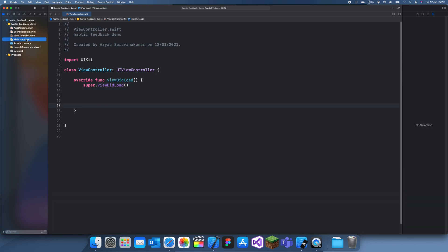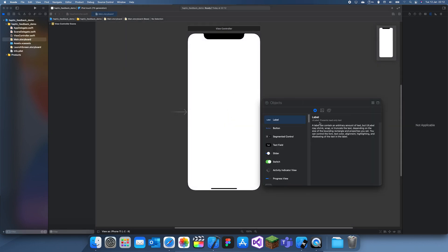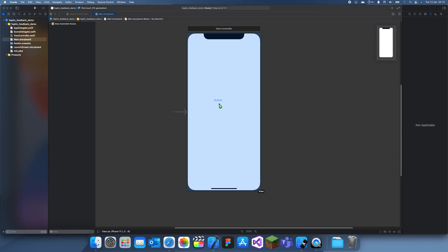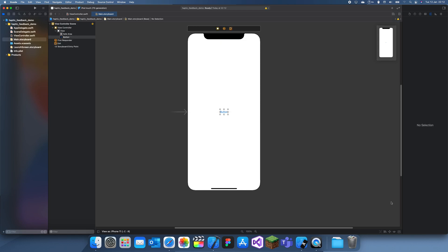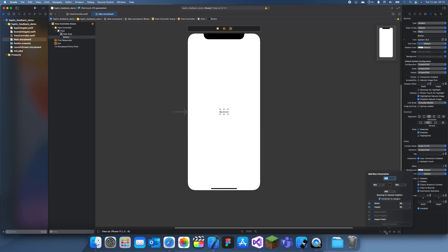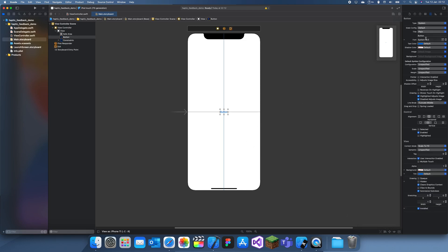What we're going to do is create a button in our storyboard and this button will just be called Click Me. We'll just make the font a bit bigger.